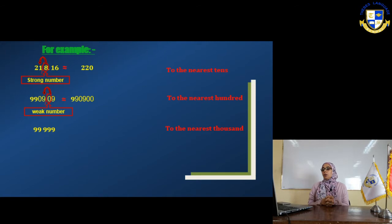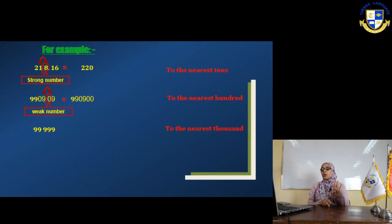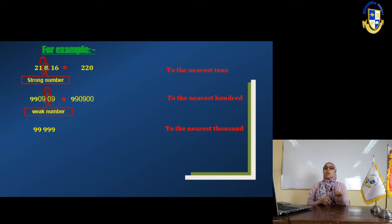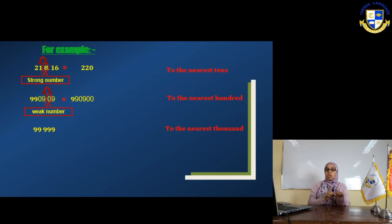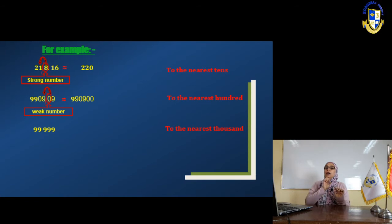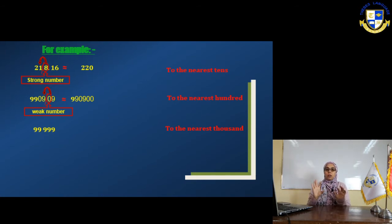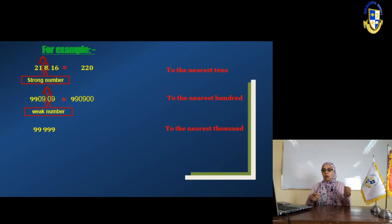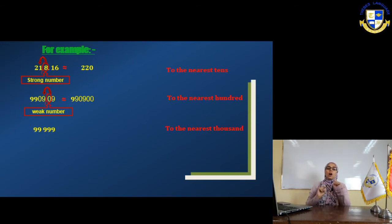What is the thousandths place? The fourth 9. Put a backslash between the thousandths and the hundredths digits. Look to the right of the thousandths digit — it's 9. Nine is strong, so it increases the digit by 1.